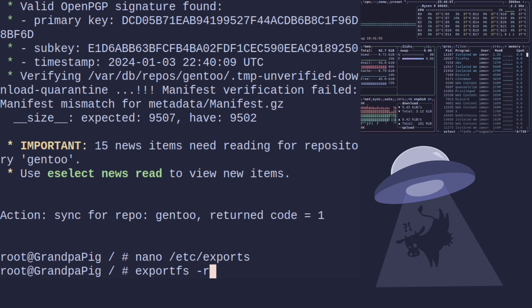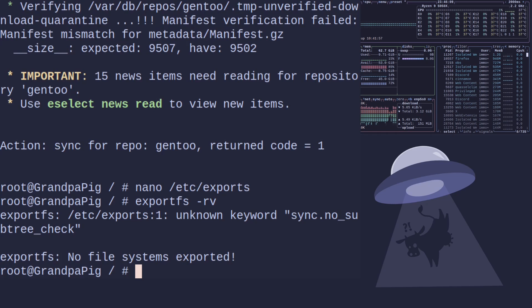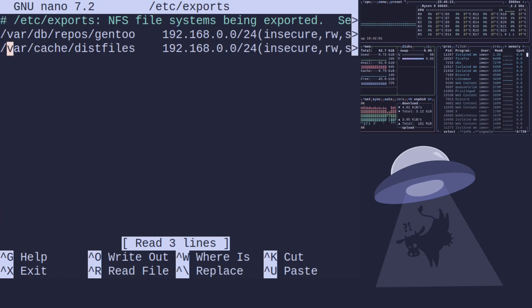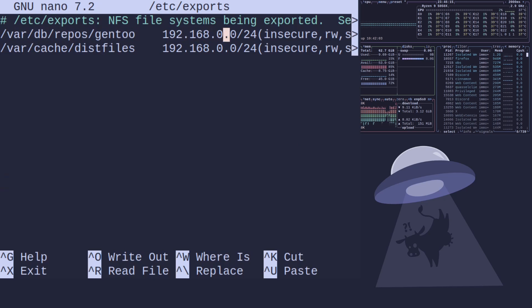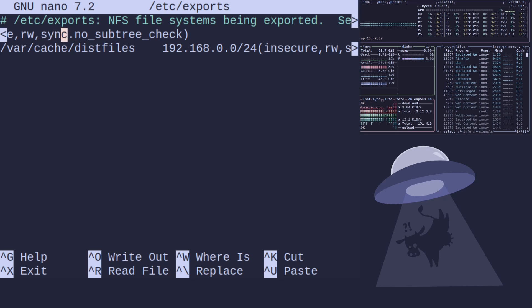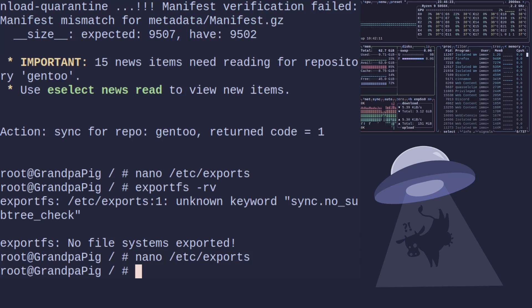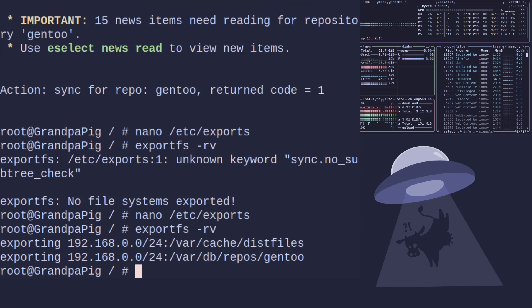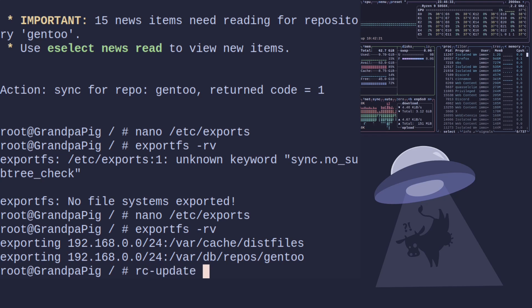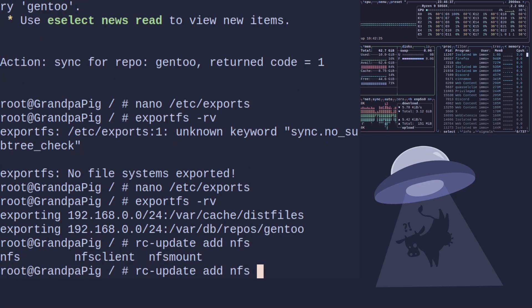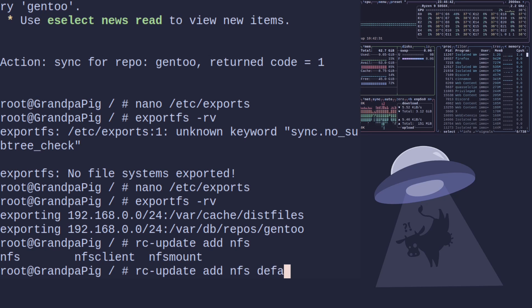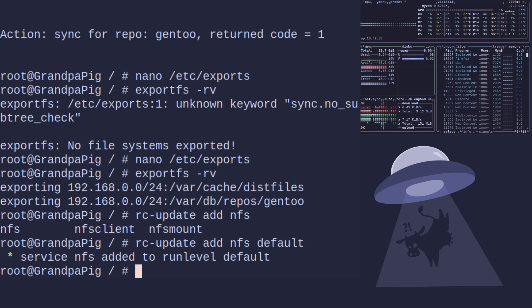What we'll also do is we'll add this to startup so that'll be rc-update add nfs default and then this will get started every time the system boots which is what we want.